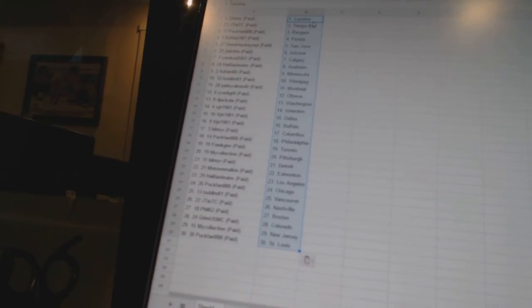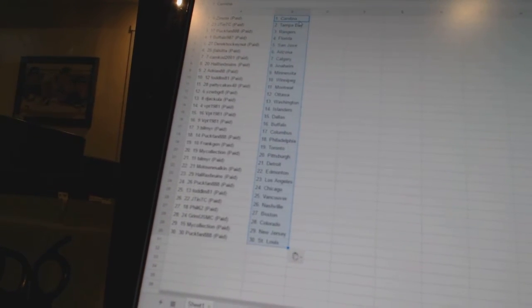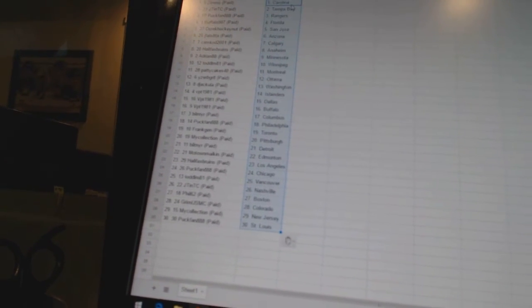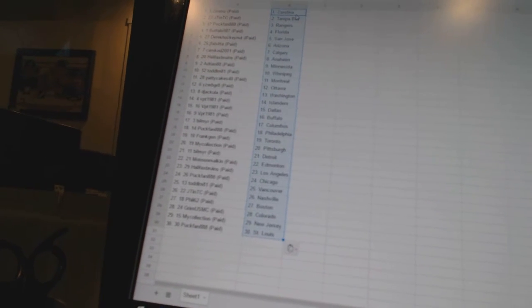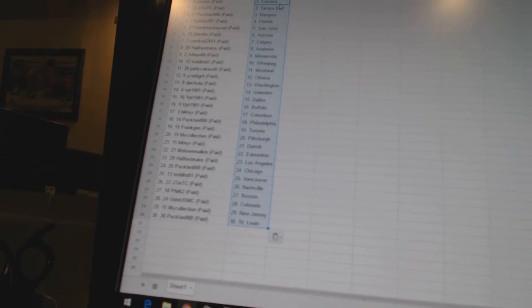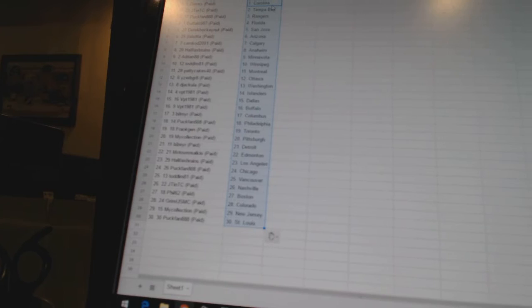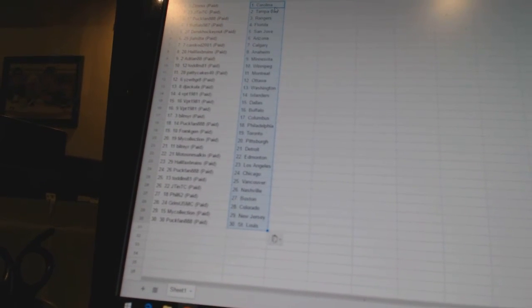Bill Meyer has Detroit. Motown Malkin has Edmonton. Halifax Bruins is Los Angeles. Puck Fan has Chicago. Todd LM 81 as Vancouver. Jayton TC is Nashville. Phil 62 as Boston. Grim USMC is Colorado. My Collection is New Jersey.